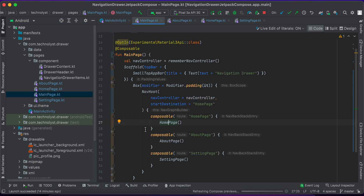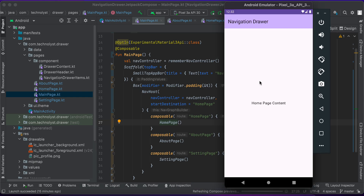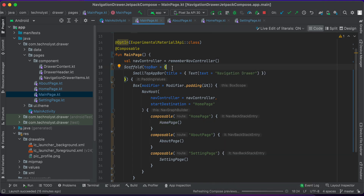I will wrap the drawer composable with Scaffold. Right now Scaffold has no drawer. You can see in this app there is no drawer composable, so I will edit it here in main page.